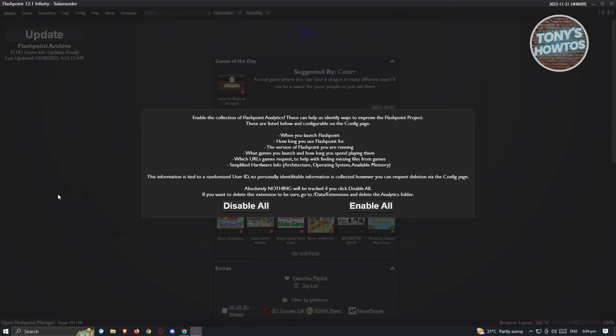The first thing that you'll see on Flashpoint is going to give you an option to enable collection for Flashpoint analytics and other stuff. You could go ahead and enable all of those, but for now I'm going to hit disable all.